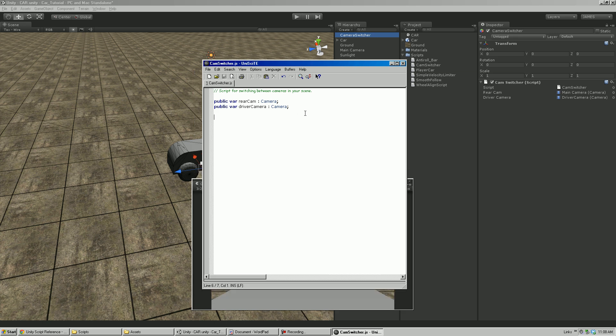We want to check every single frame whether a key has been pressed, so there's no delay. We'll use the Update function for that. The green text from two forward slashes is called commenting your scripts — it lets you know when you come back what lines of code do what, helping you understand what you were doing before.